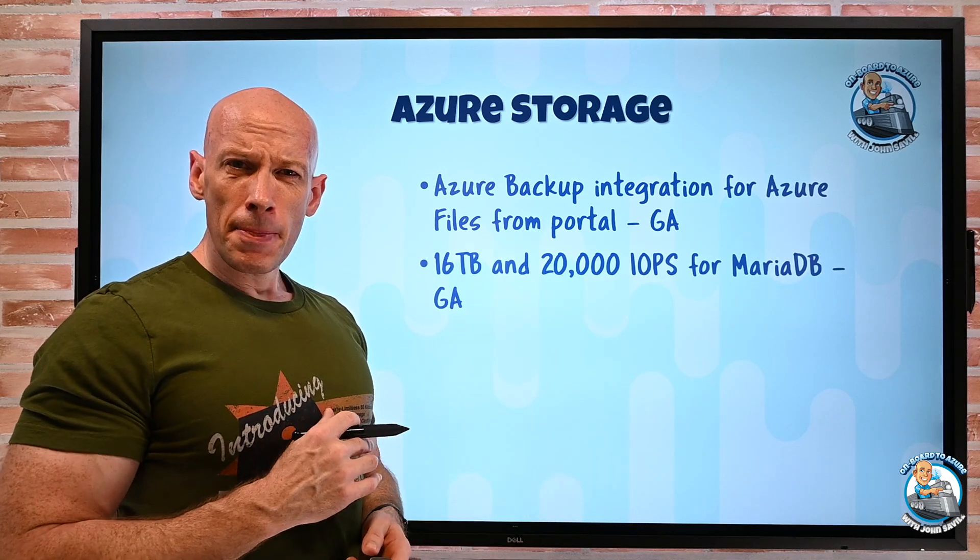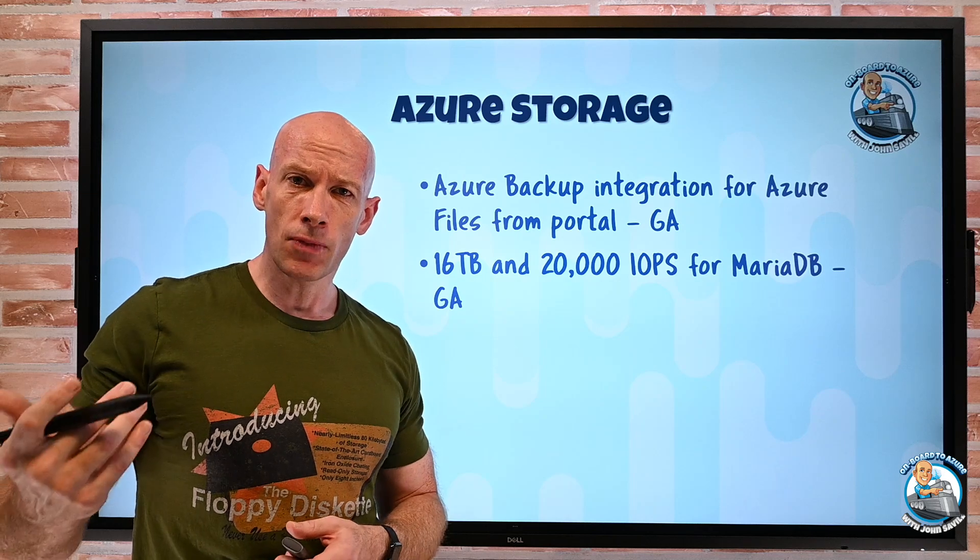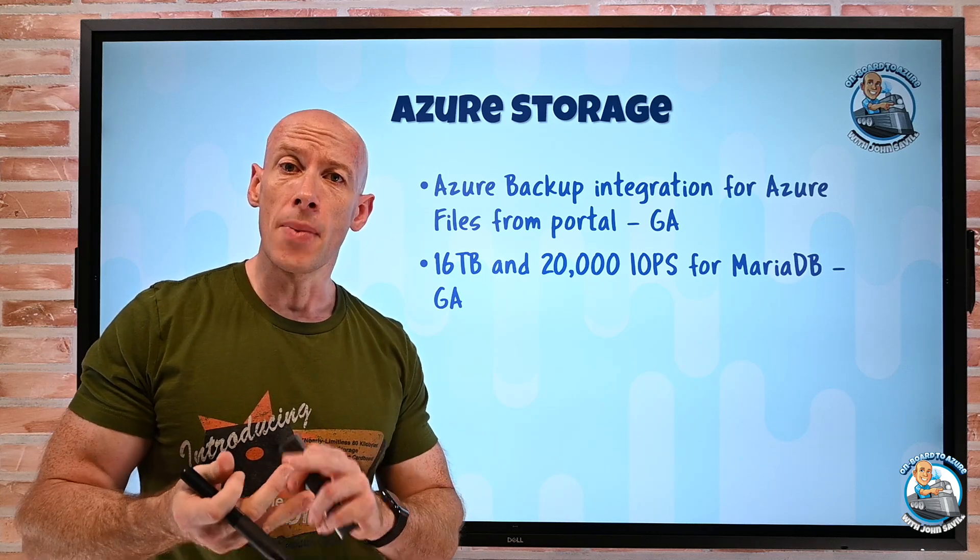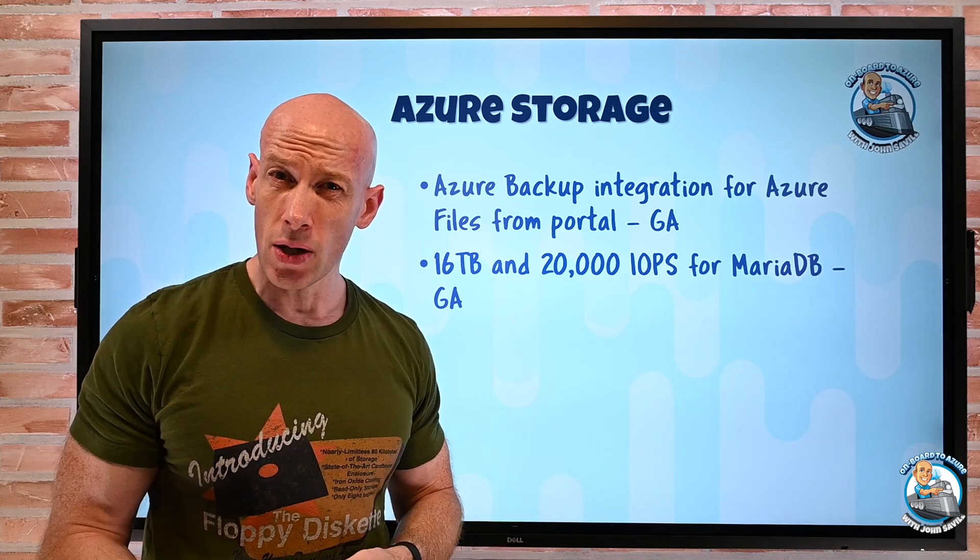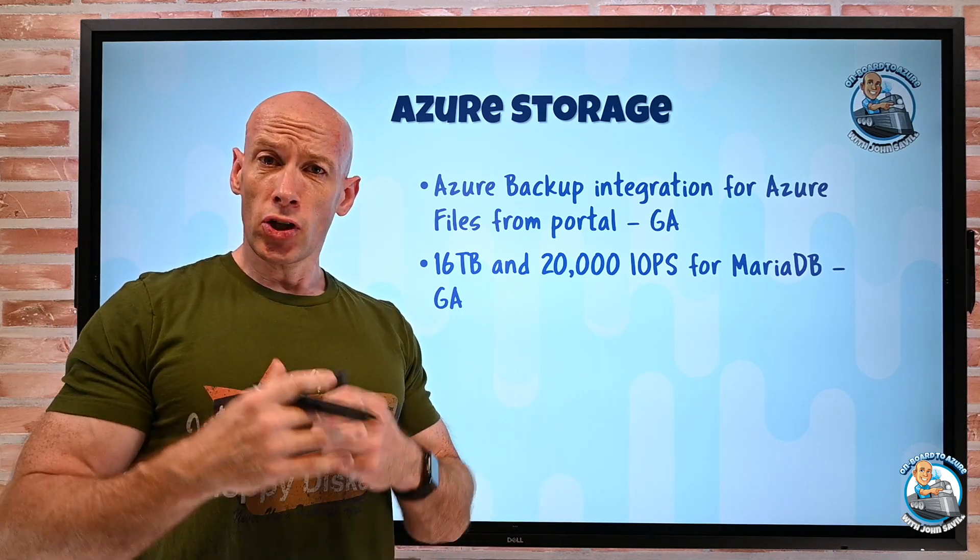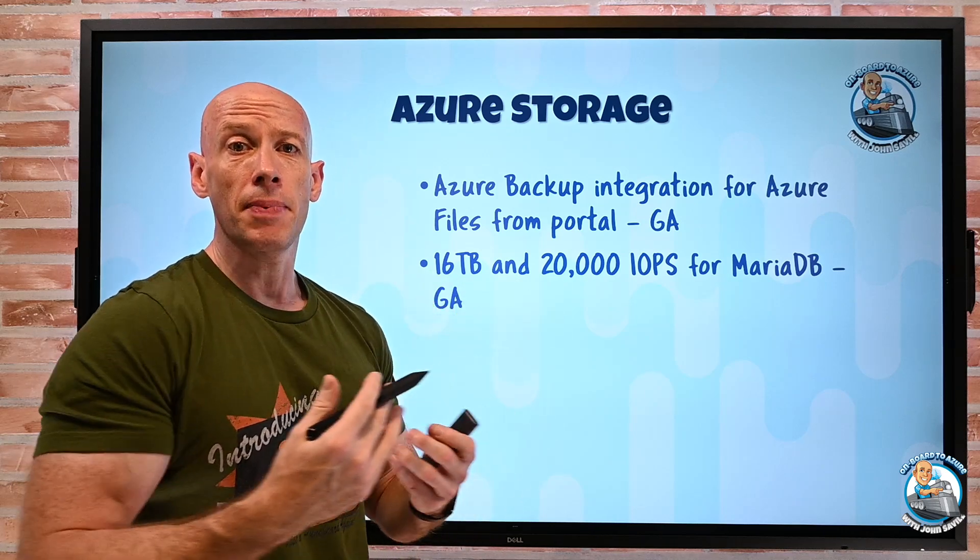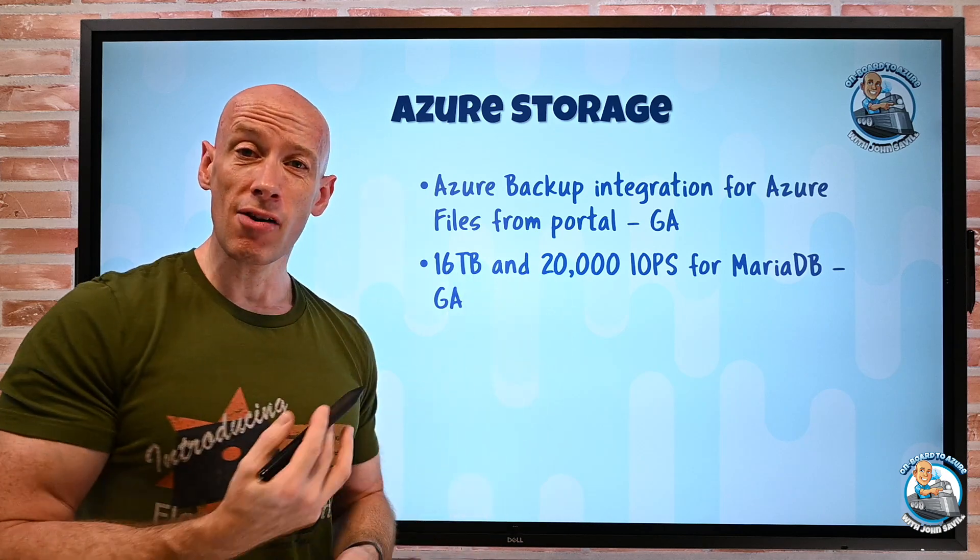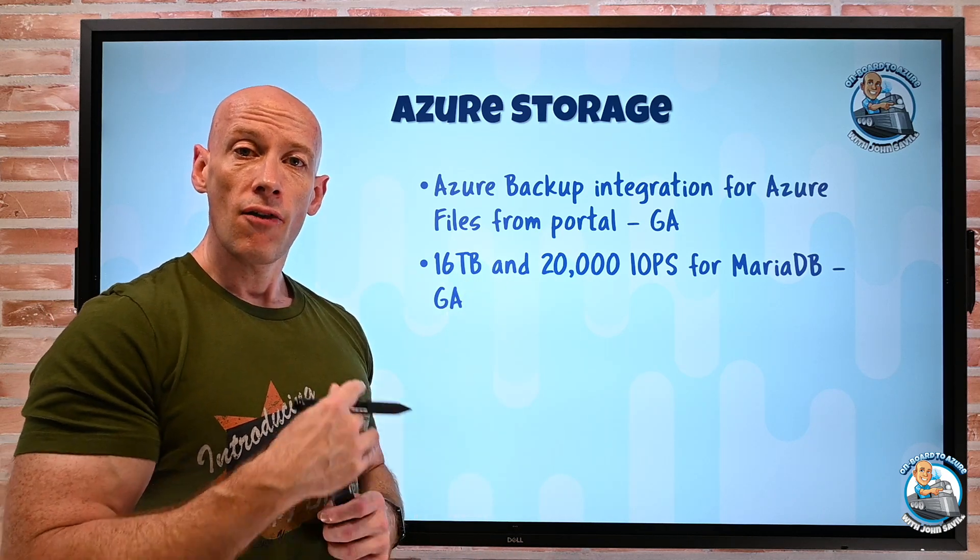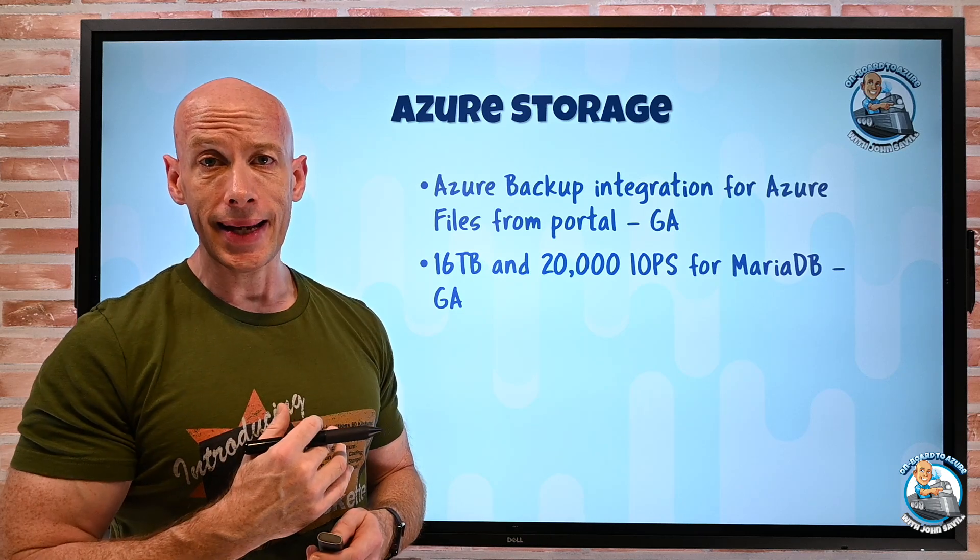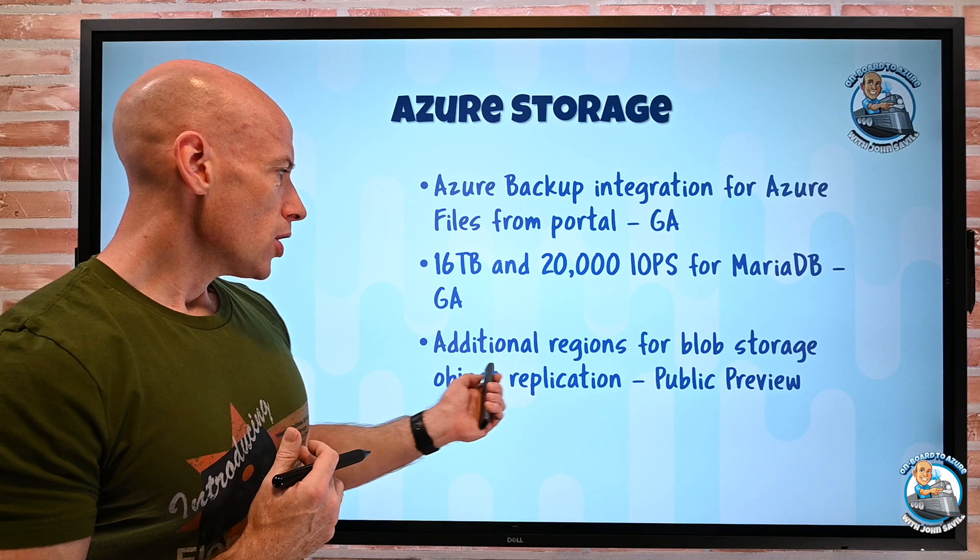For MariaDB, so MariaDB is one of the Azure database offerings. There's also Postgres. There's also MySQL. So MariaDB is kind of a fork of MySQL. These are all open source based on the community edition, but fully managed. So it's a PaaS database offering. Well, there's now a 16 terabyte and 20,000 IOPS version of MariaDB that you can go ahead and leverage.